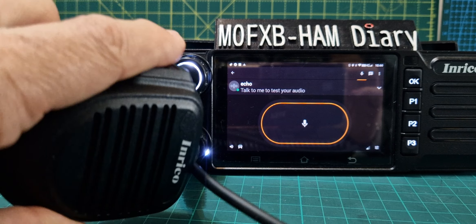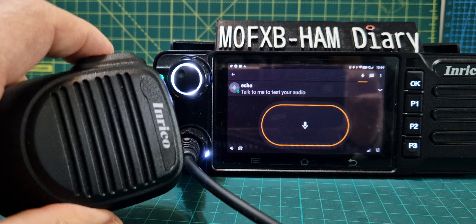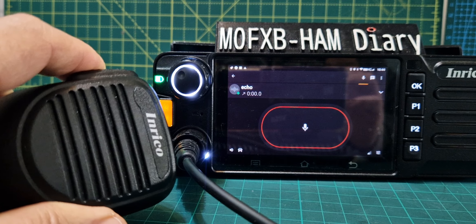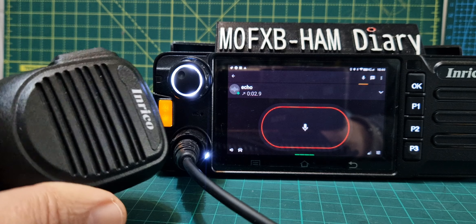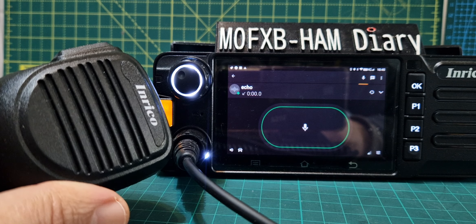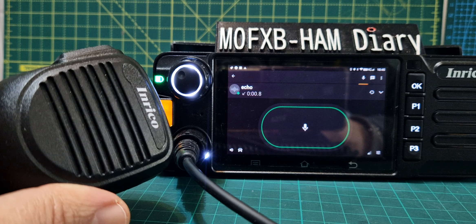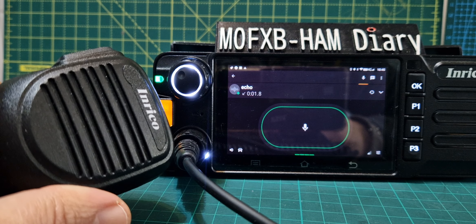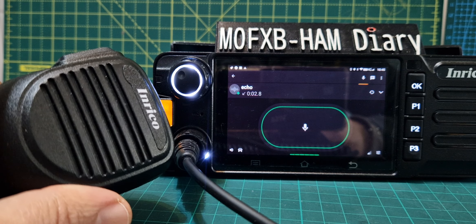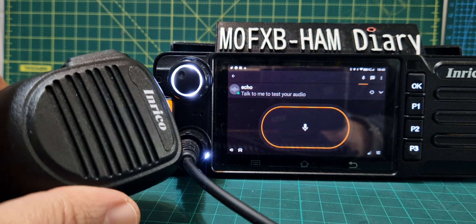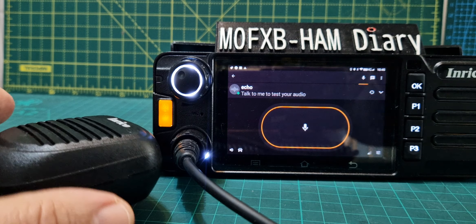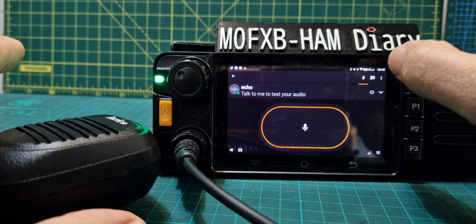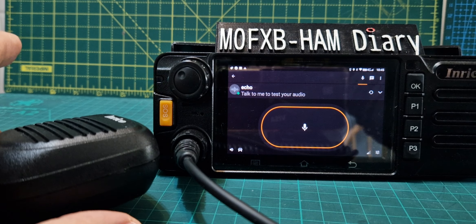It works — PTT M0FXB test. If I let go, we've got the echo test which is working today, which is nice. So all I did, I went into the three dots menu.